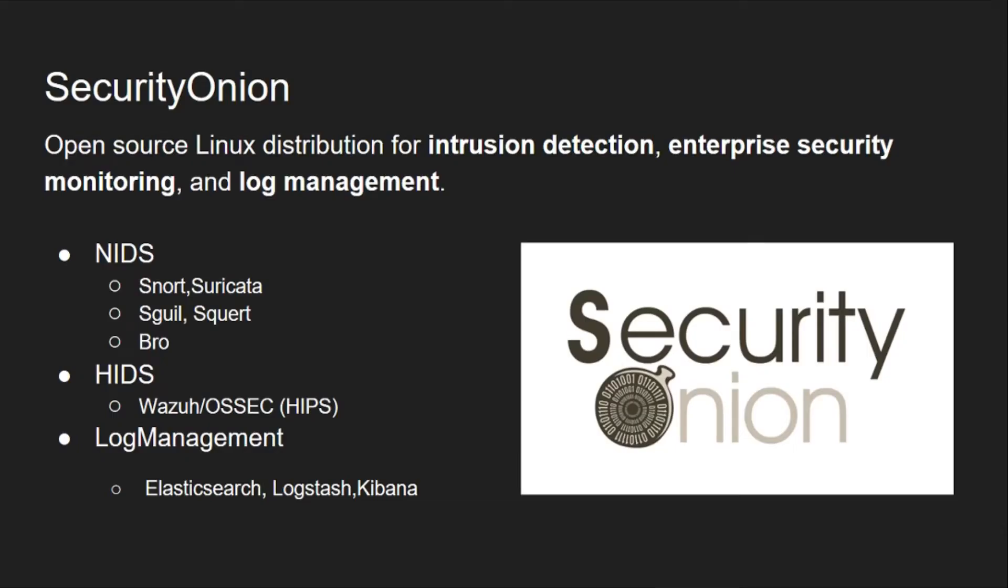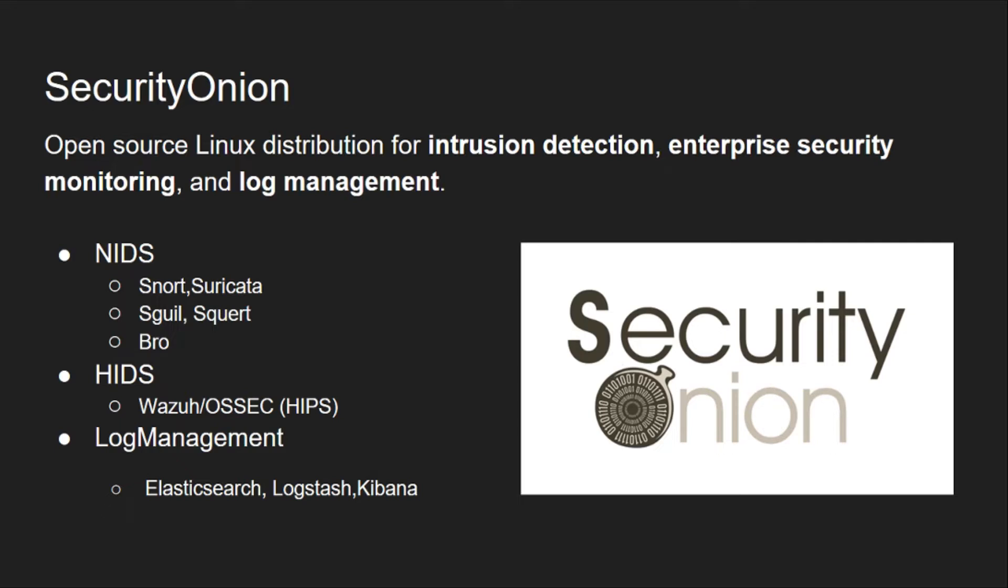This will be a multi-part series giving introduction to Security Onion, and I'll be installing it and seeing how we can work with it. It's an open source Linux distribution for intrusion detection, enterprise security monitoring, and log management. Just like Kali bundled all the offensive security tools, here we have all the tools needed by an analyst bundled together in an easy to use installation.